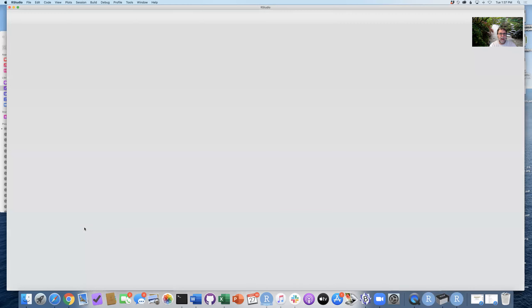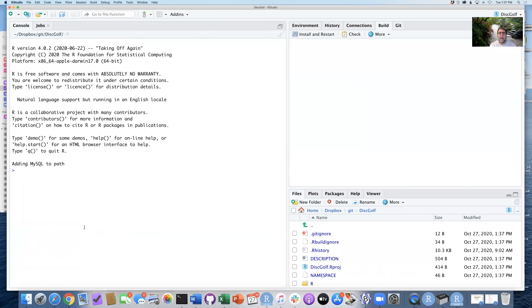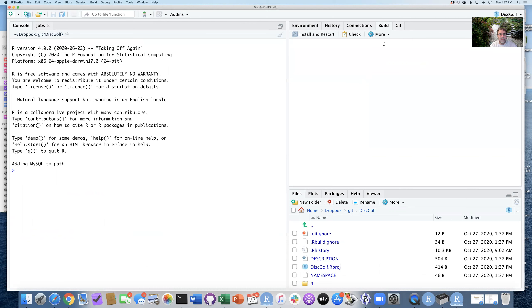So I'm going to go ahead and create that. It's gone ahead and added some files in there, and it's now opening up this session. And you can see this is a session that's now set up with Git installed. This has a build tab that we'll be using in a few minutes.